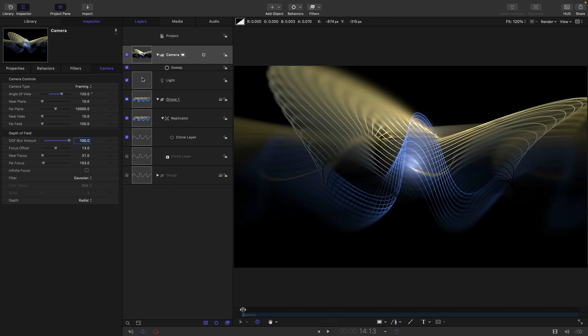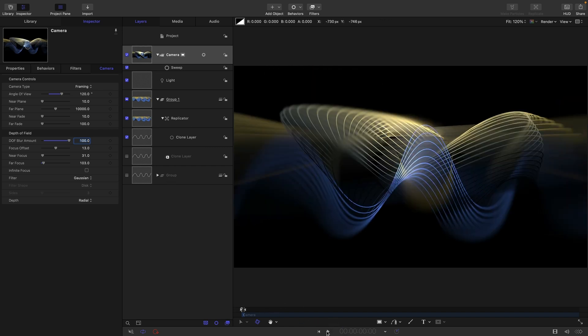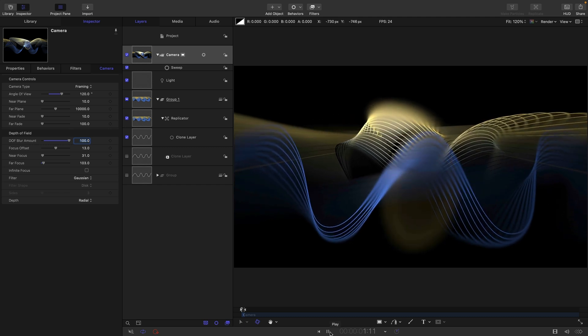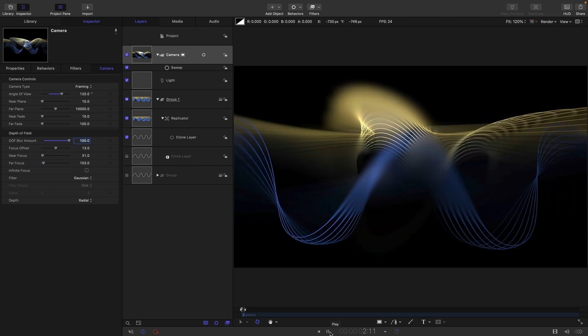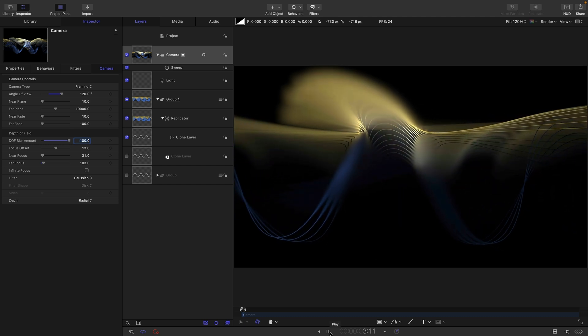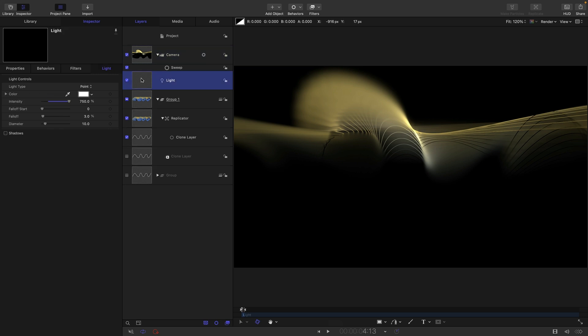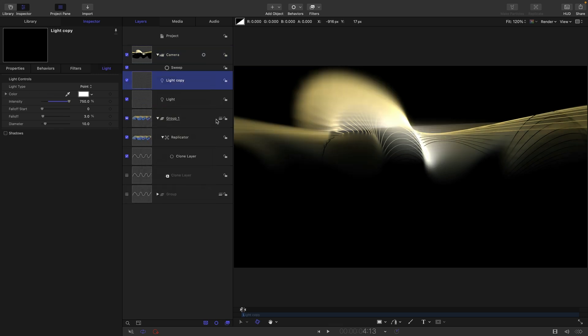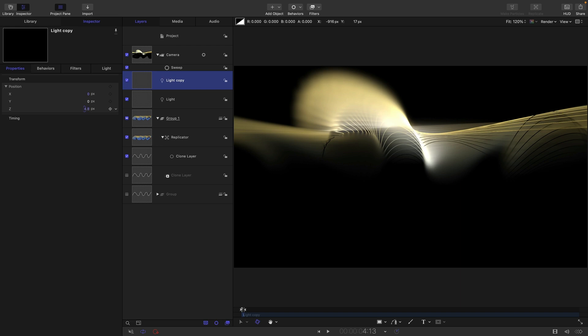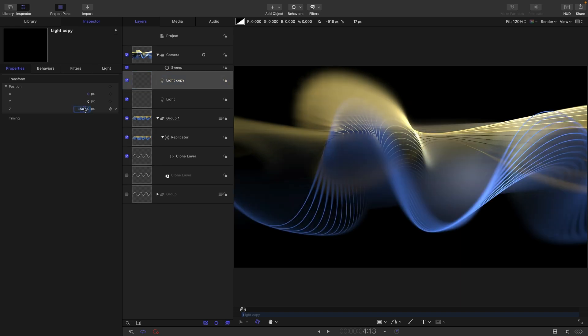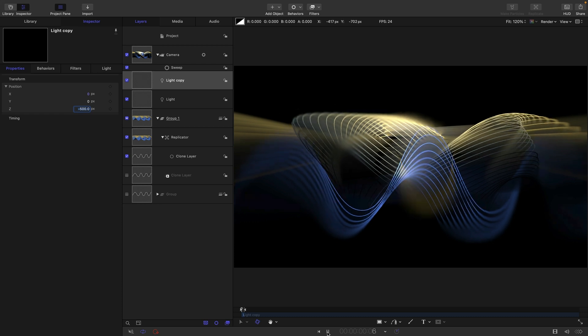So what we might also do is you'll notice that there's a point at which we're not getting much light on the subject. So where is that? So around here. So I'm going to duplicate my light and then just going to move it on Z till we're getting more illumination there. Maybe negative 500 on that. So we're lighting up that bit that we weren't seeing.